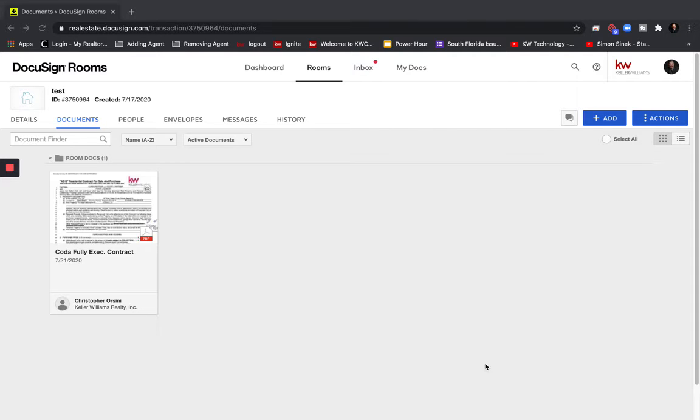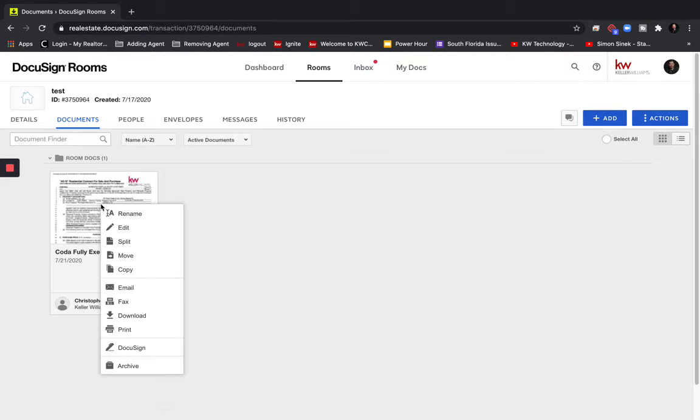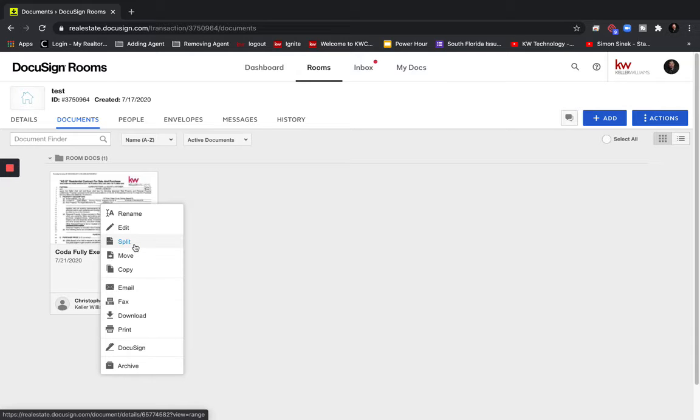So all we need to do is we'll just right click on the PDF and click split which is the third option down.